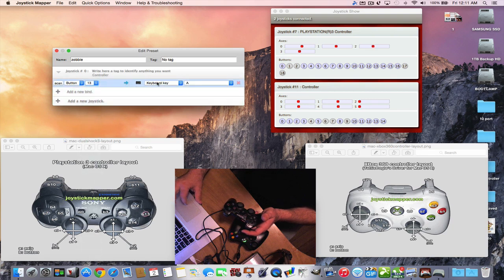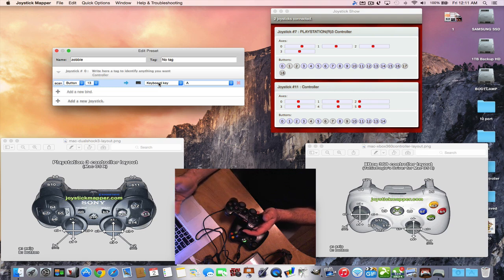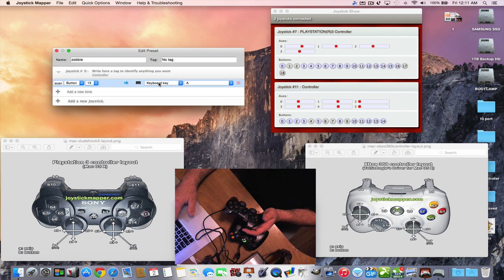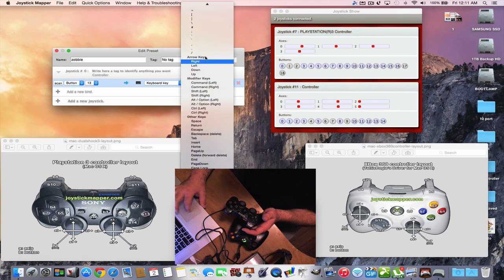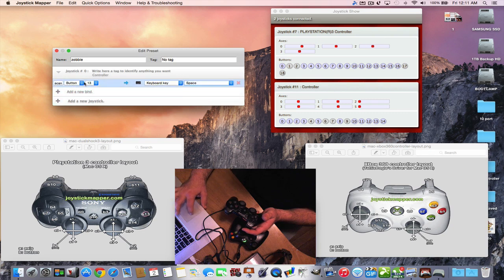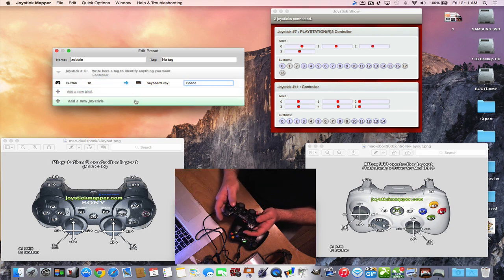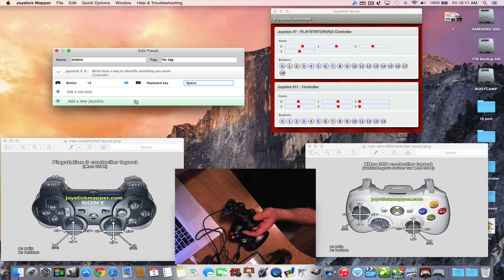Then you simulate a keyboard input. Say you want that button to be Jump — and in your game the jump key is the spacebar. You go to the keyboard list, scroll down to find Spacebar, select it, and now that controller button is mapped to the spacebar.